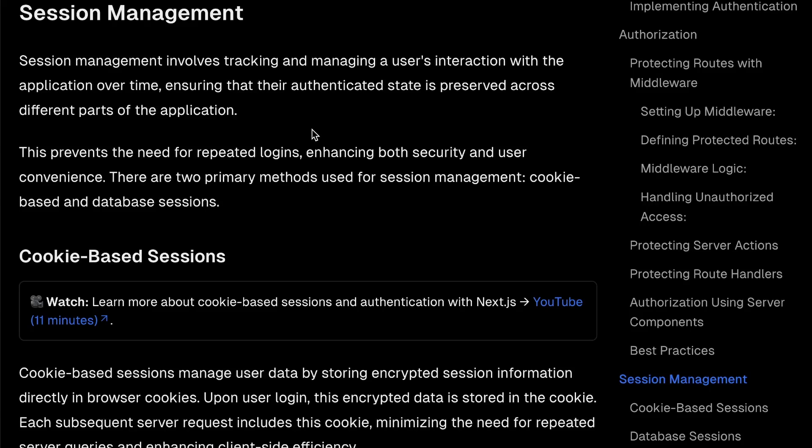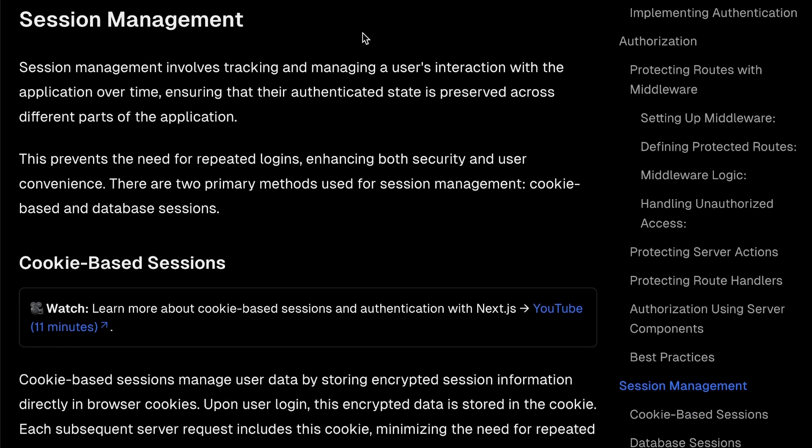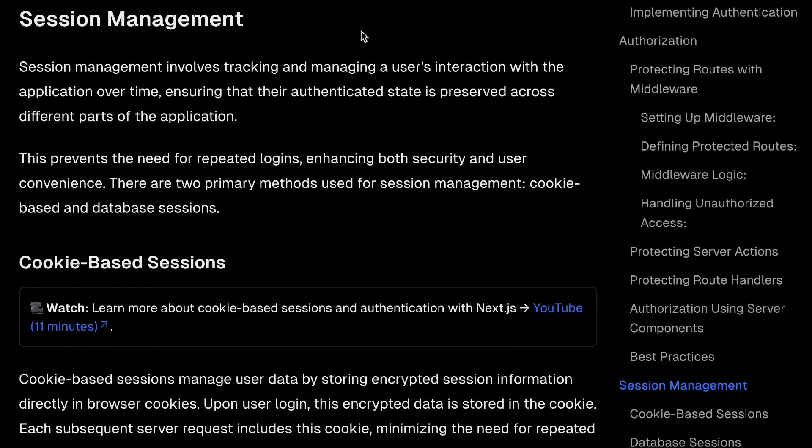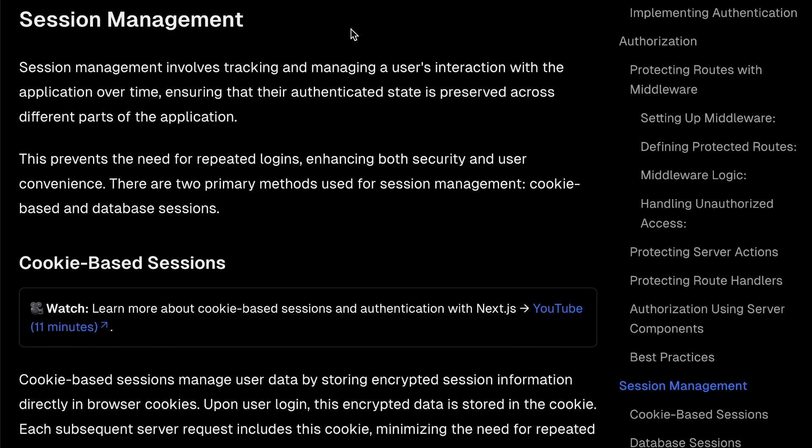Session management in Next.js. This is a topic that is somewhat tricky, especially when you're just starting out with managing sessions and authentication and all that stuff.